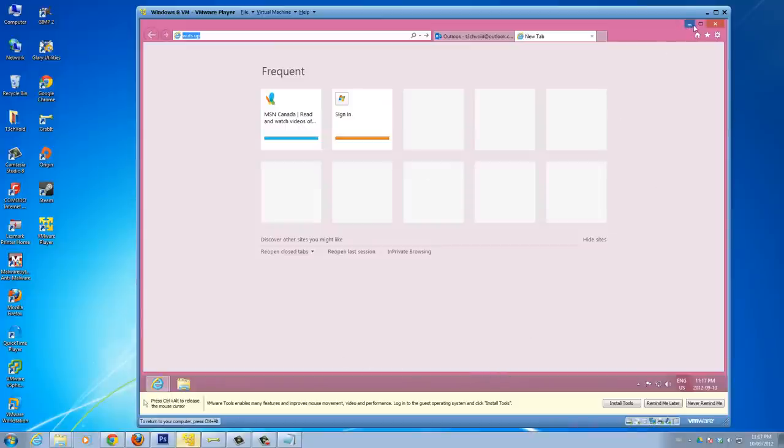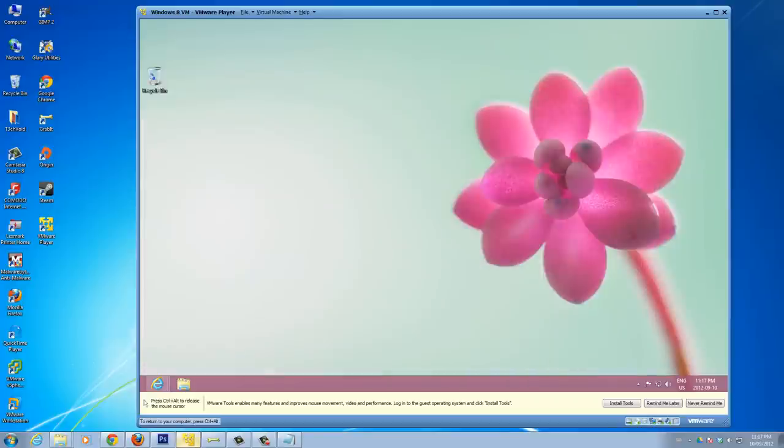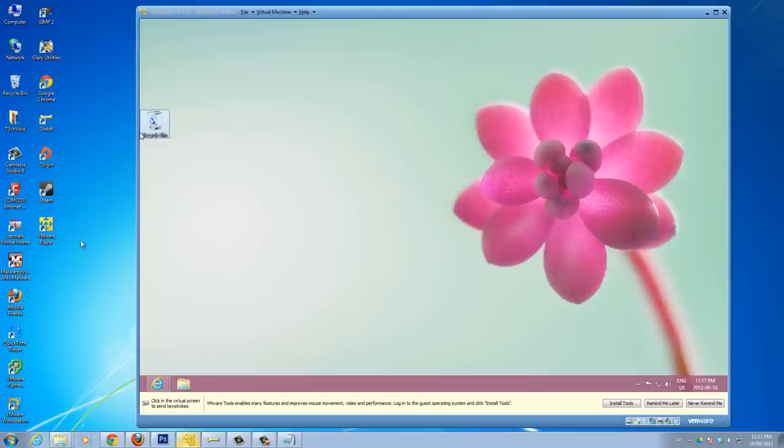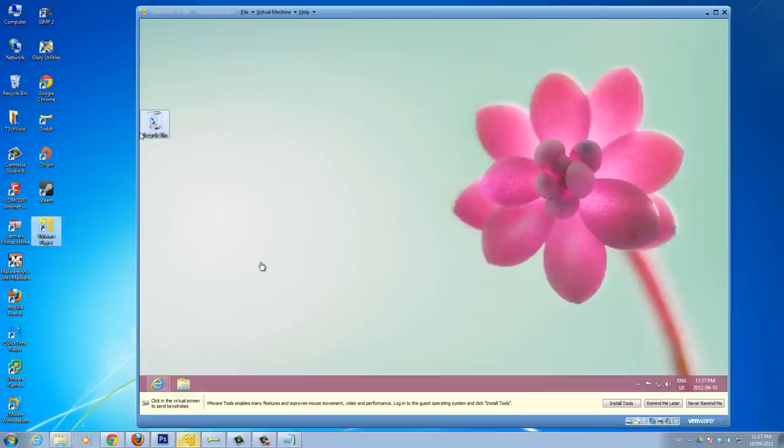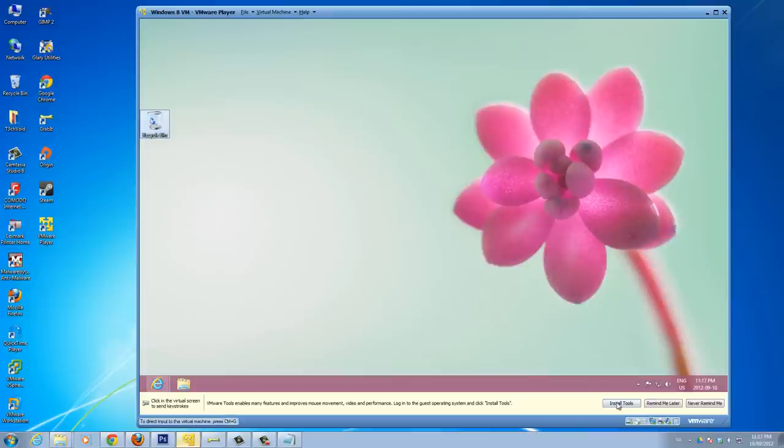After you install VMware Tools, you'll see that I'll be able to drag icons from here over to here, over to my actual computer seamlessly. I'll be able to drag files from here to my VM seamlessly. I'll be able to copy and paste, drag and drop files. All that functionality will be available.